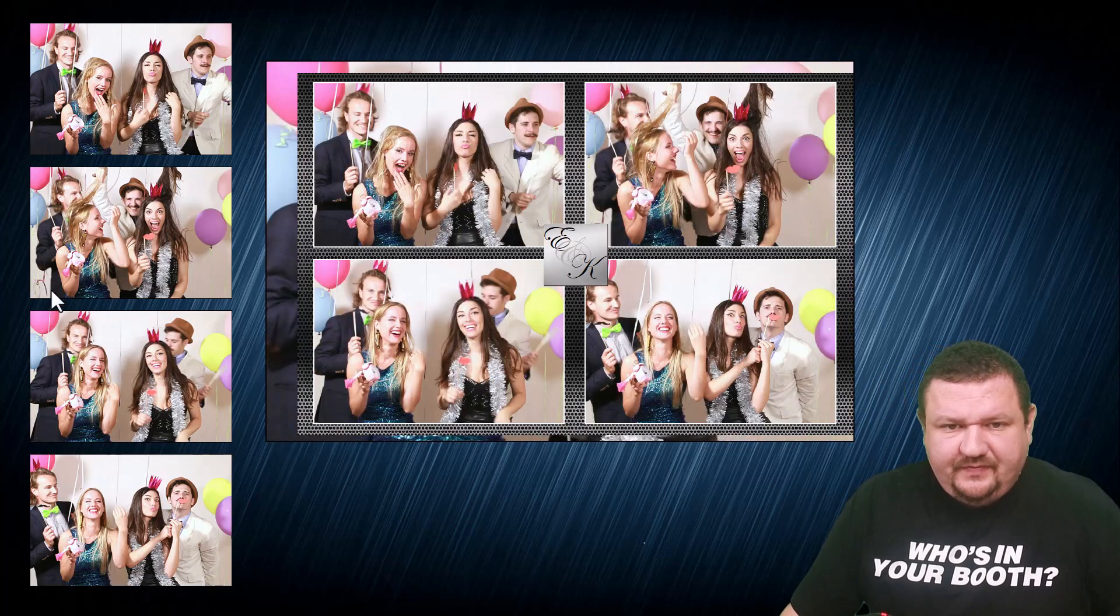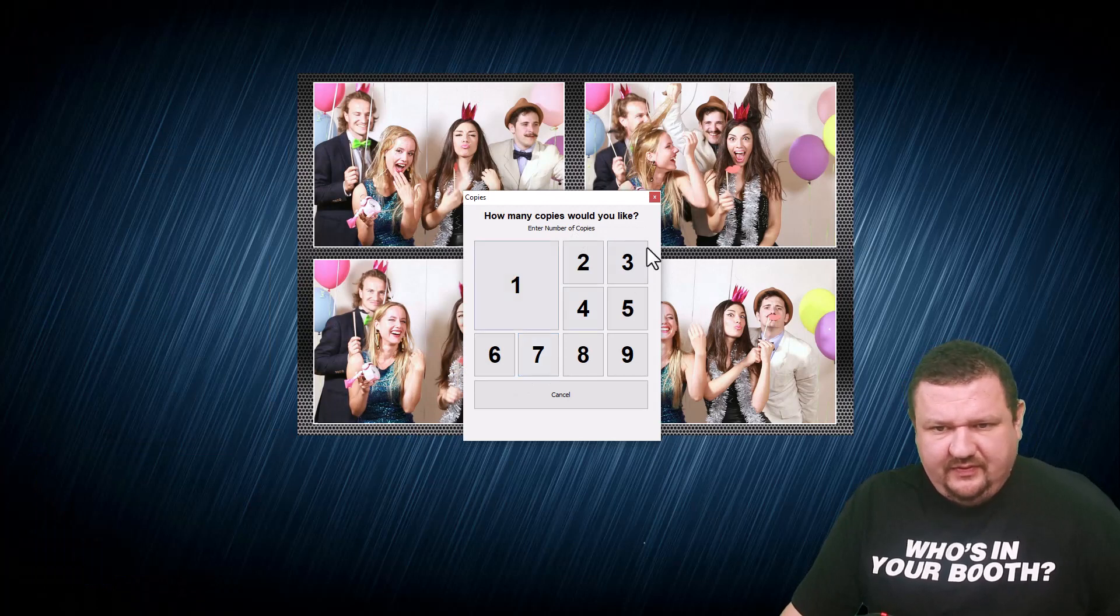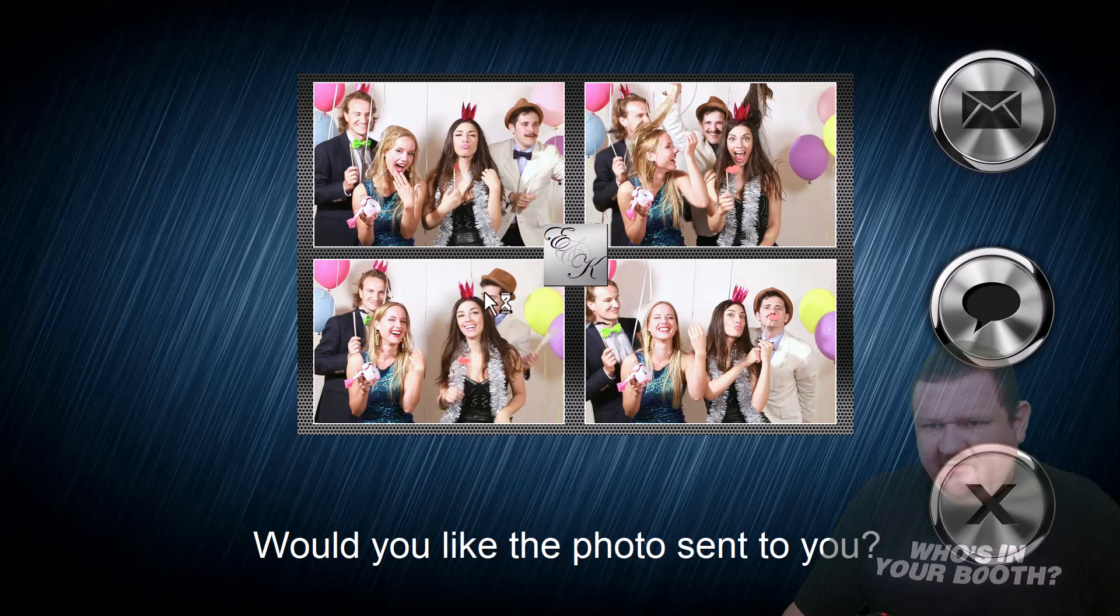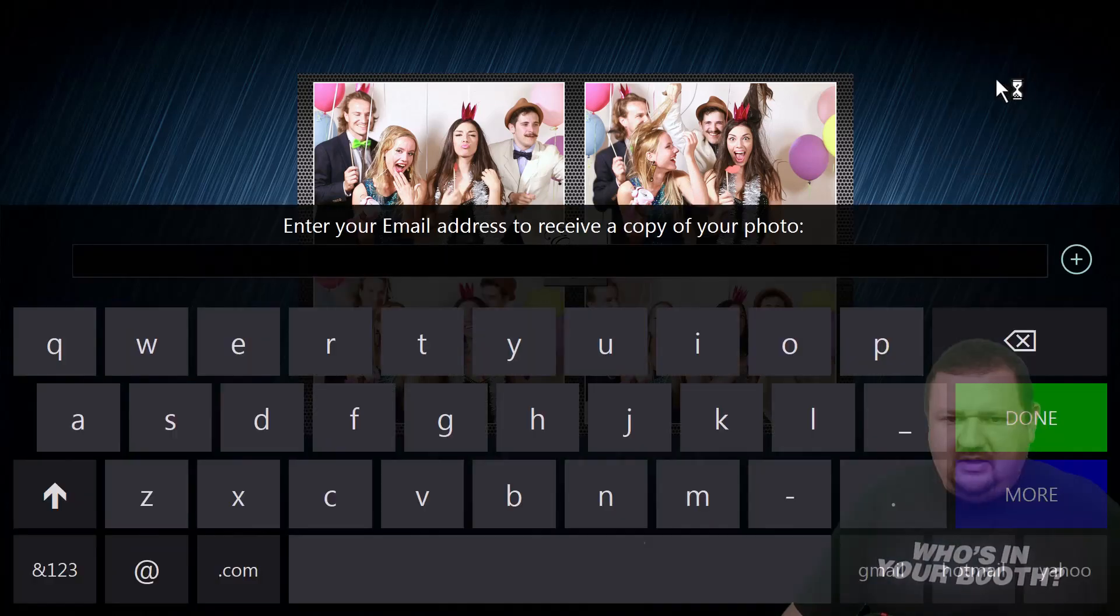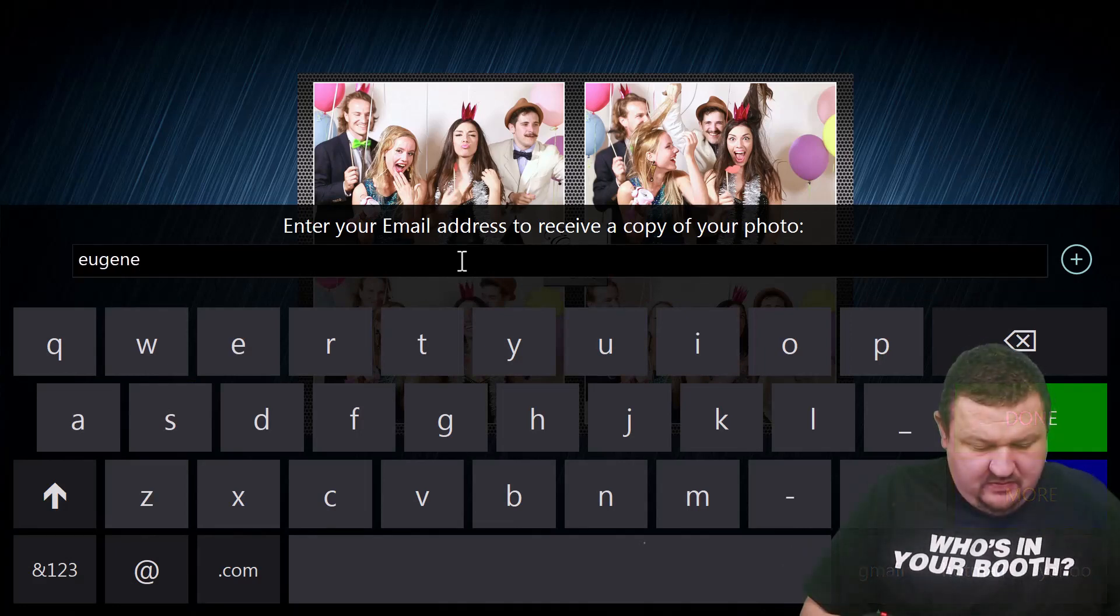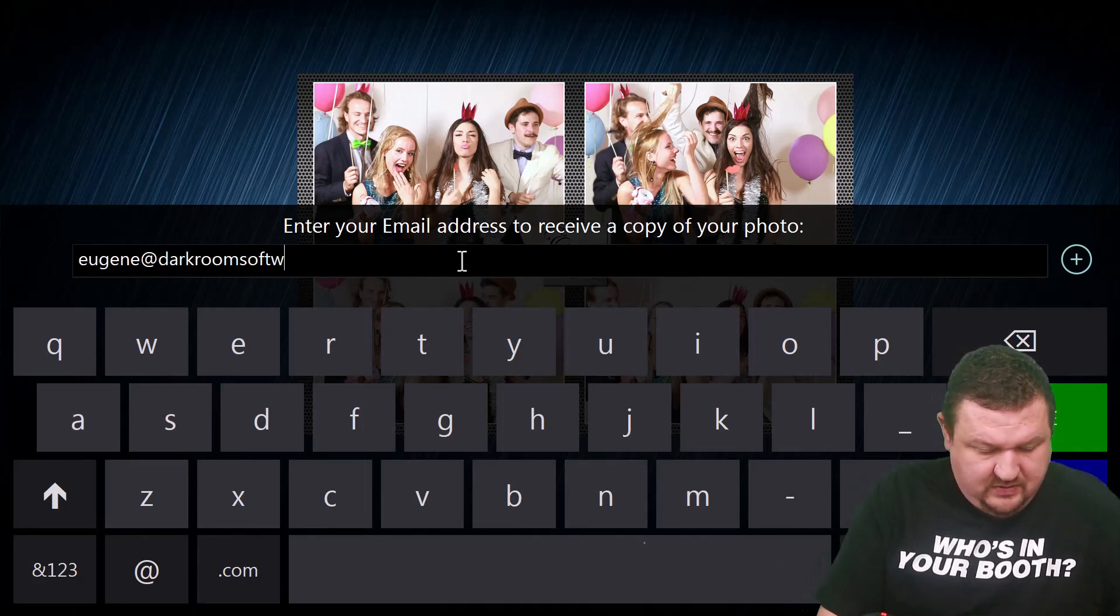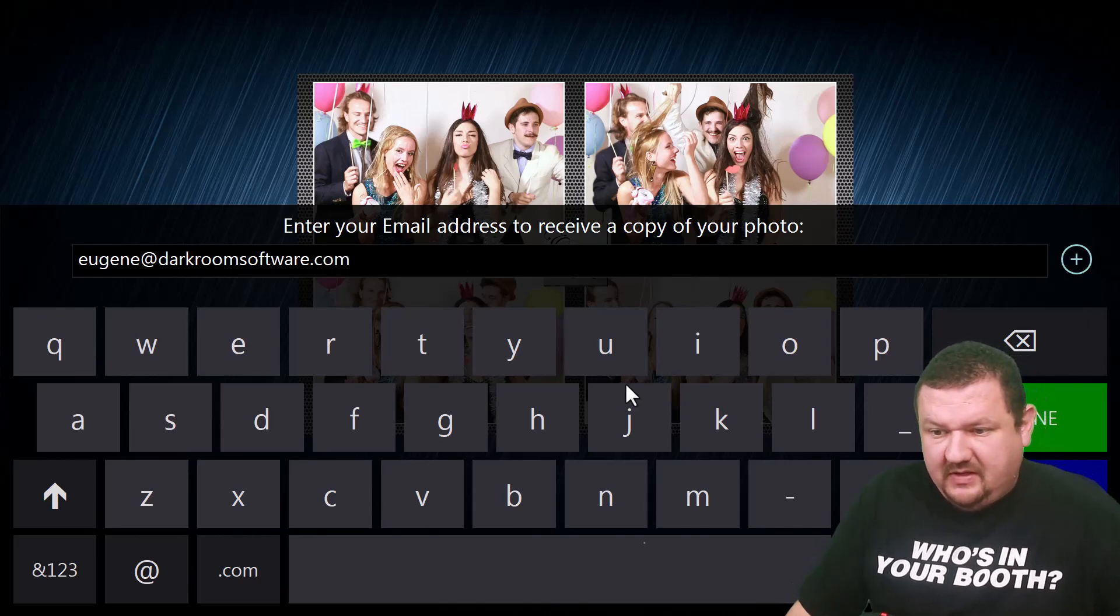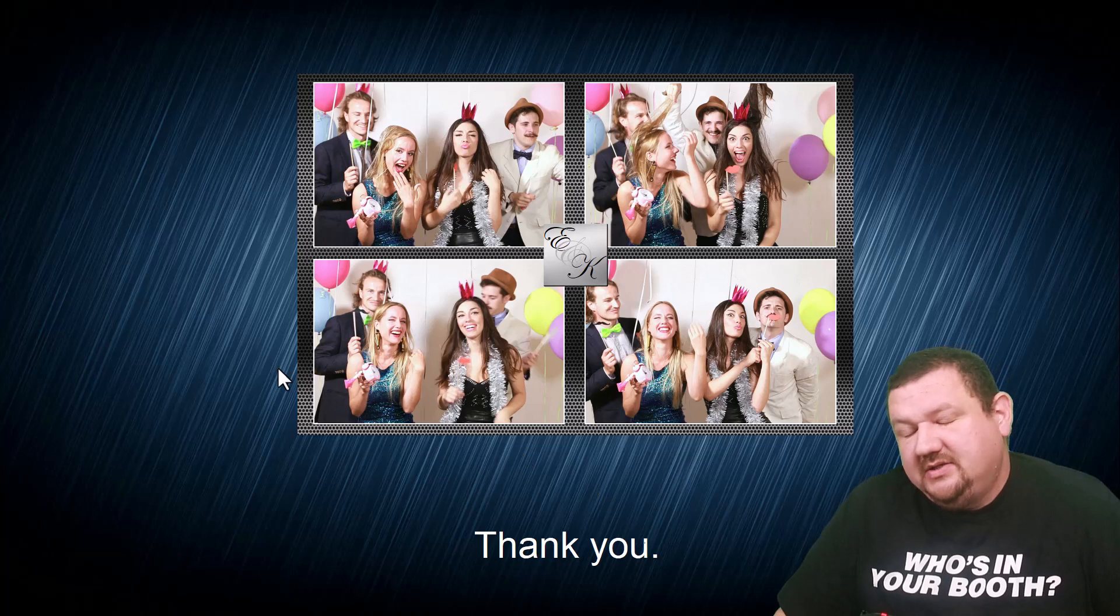And another nice thing about this option is that it's going to show us a preview. We'll go ahead and click one for the number of copies but here's our preview and there's our option where we can click email and then click done and it'll send it.